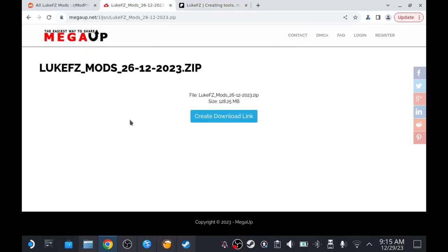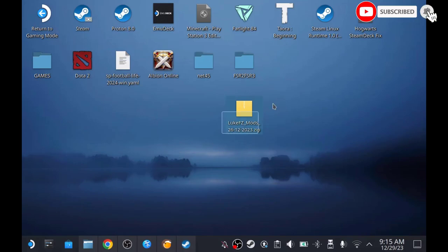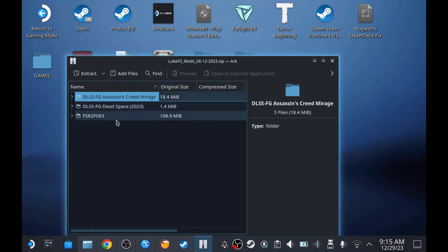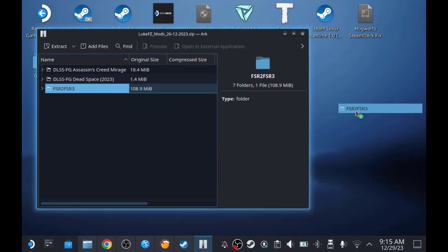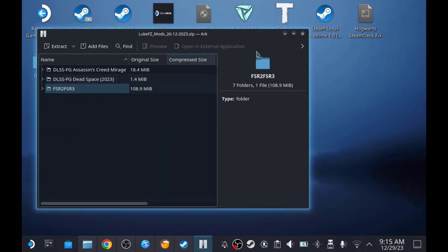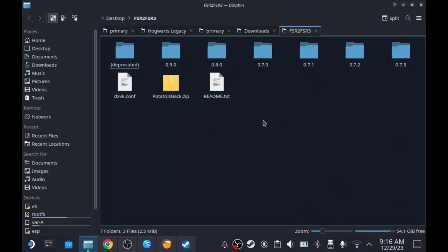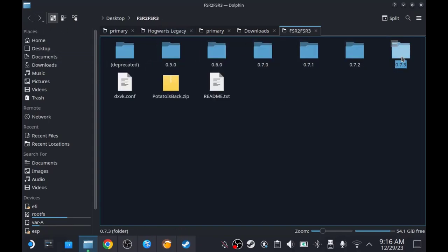You need to download the mod itself — the latest mod version is 0.7.3. The downloaded zip file contains DLC files for Assassin's Creed Mirage and Dead Space. The one you want is the fsr2fsr3 folder. Extract it to your desktop. Inside you'll see different versions: 0.5.0 is the oldest, and 0.7.3 is the latest.